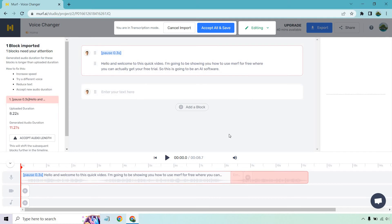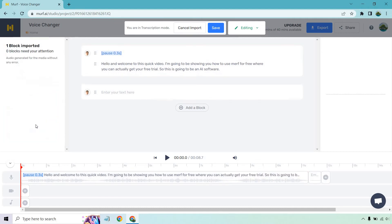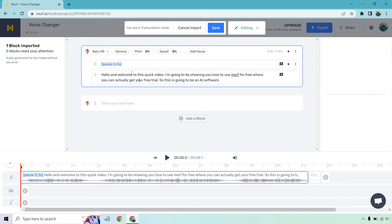Okay, and sometimes when you do add a file in there, it'll say on the left, one block imported, one block needs your attention. So generated audio duration for these blocks is longer than expected duration. How to fix this? You can increase speed, try a different voice, reduce text, or adapt new audio duration. That's fine because think of it this way. When I'm going through and I have my mp3 clip, someone might be talking a little bit slower, which means it's going to drag it out. It's really not a big deal. Let's just go with accept audio length and we can go from there.